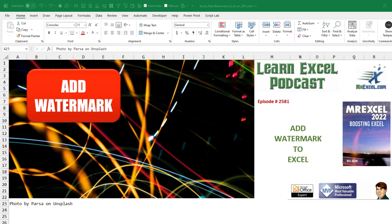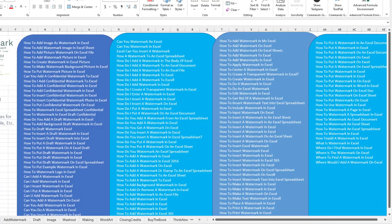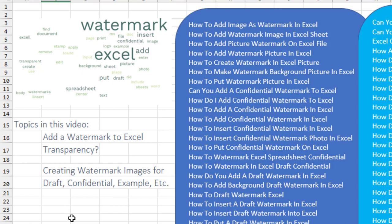Add a watermark to Excel. There are a lot of search terms of people trying to add a watermark, either the word confidential or draft or example or an image. We'll show you all those in this video.